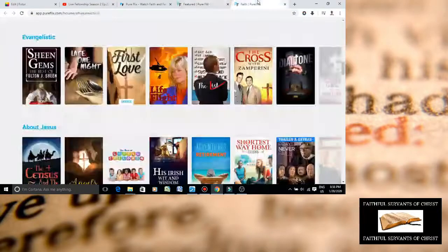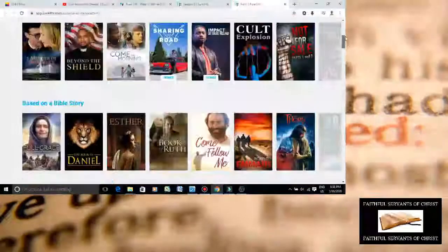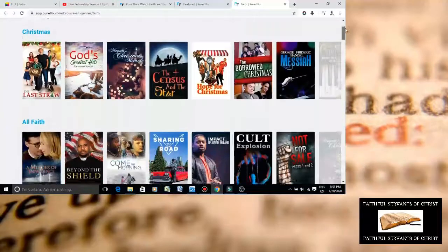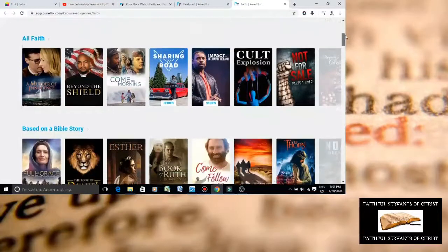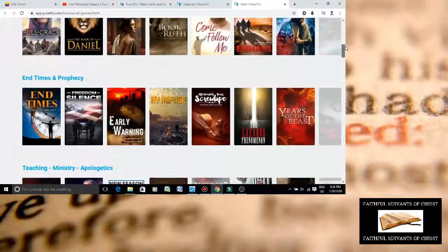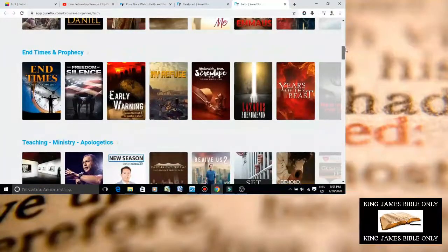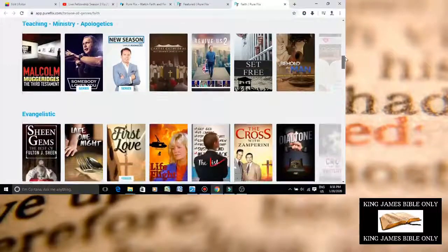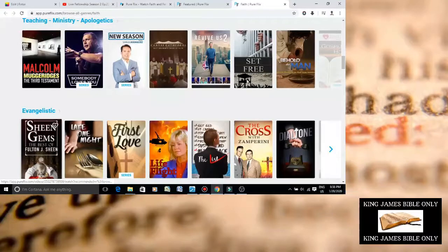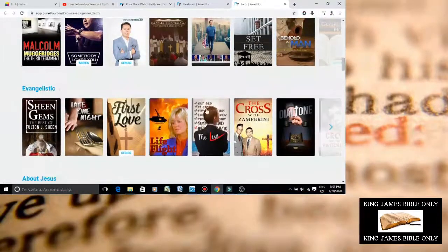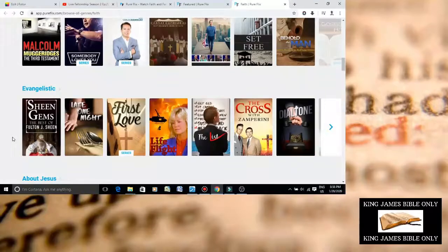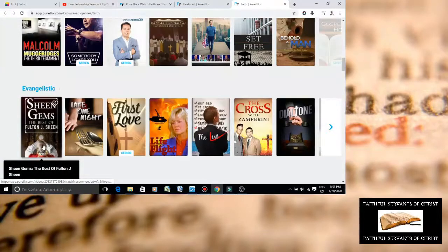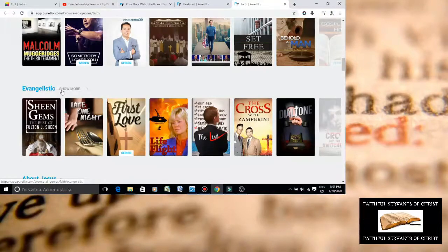Then you go to their faith section, and lots of problems here too. For example, where is that? I had it earlier. Oh yeah, here it is. See, look, the best of Fulton J. Sheen, a Roman Catholic, who's dead and in hell right now, and holding up that pagan Eucharist. Promoting his evangelistic work. This is not Christian.